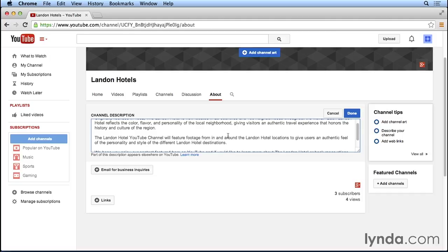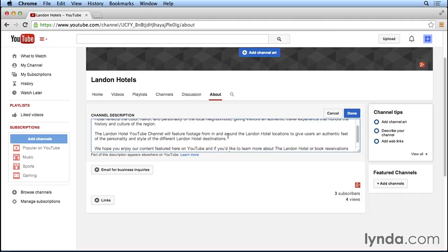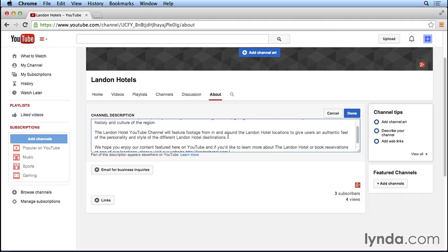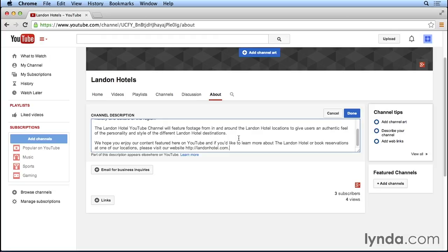In the next paragraph down, I tell people what they can find on the Landon Hotel YouTube channel specifically. That it will feature footage from in and around the Landon Hotel locations to give users an authentic feel of the personality and style of the different Landon Hotel destinations. At the end of the description, I also post a link to the Landon Hotel website if the users are interested in finding out more.